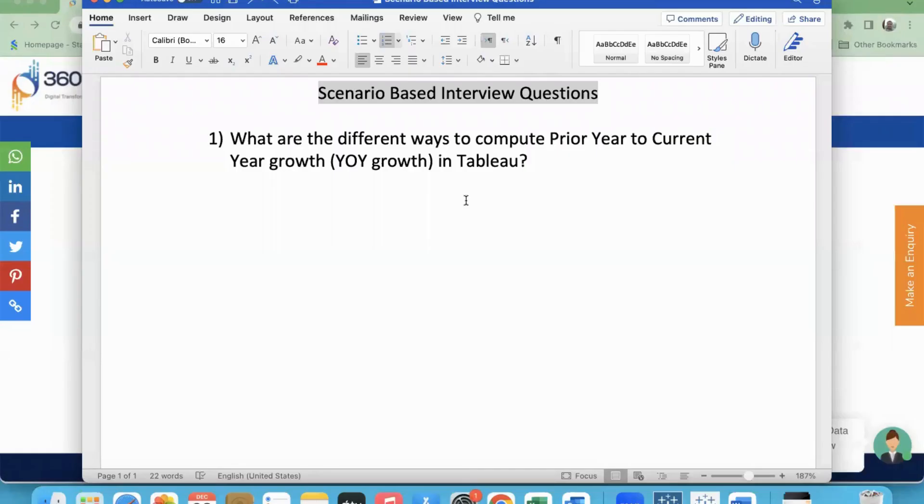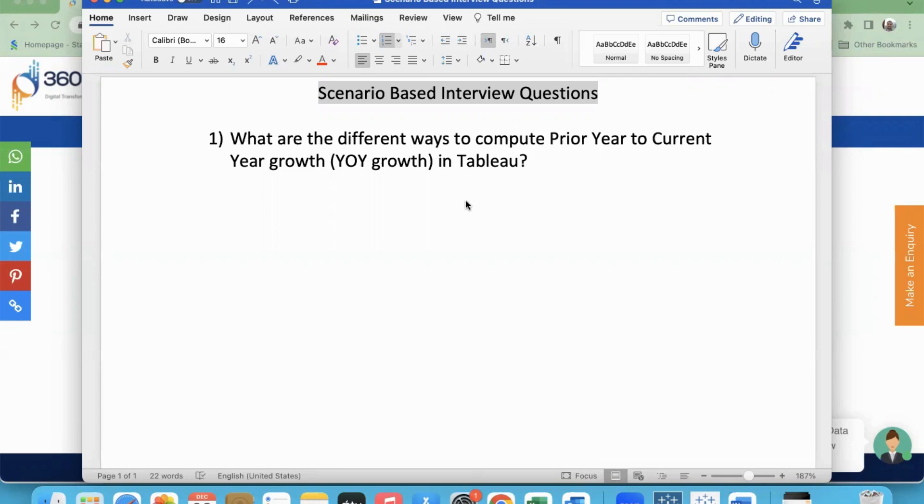Hi friends, scenario based interview questions - I will try to do these videos. I got it from my student Kalyan, thank you.